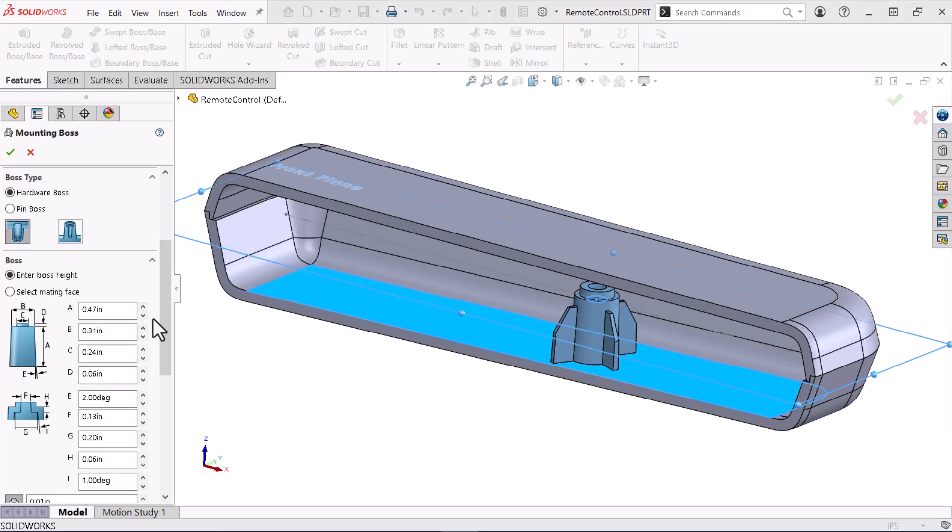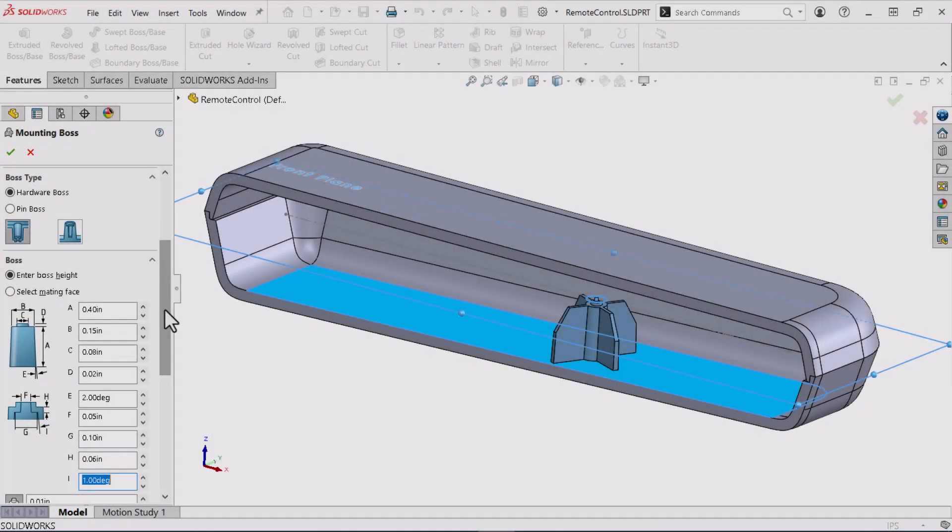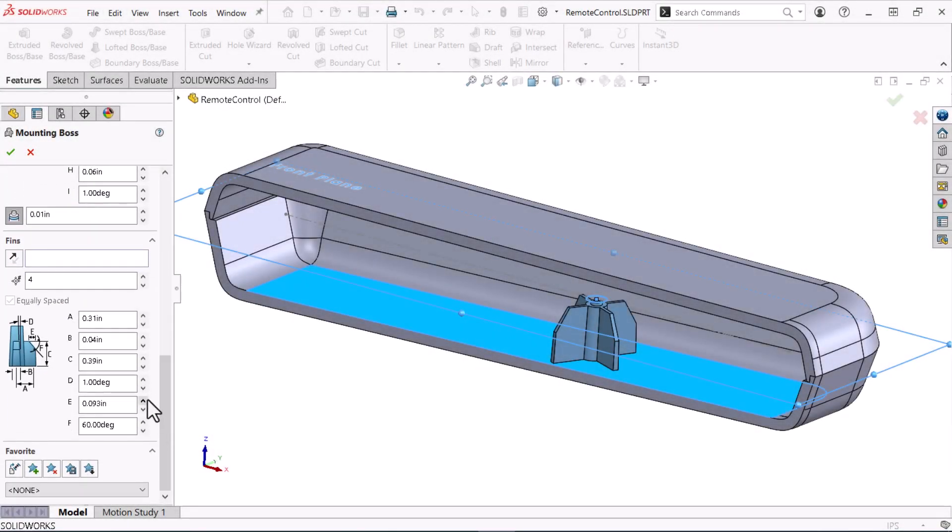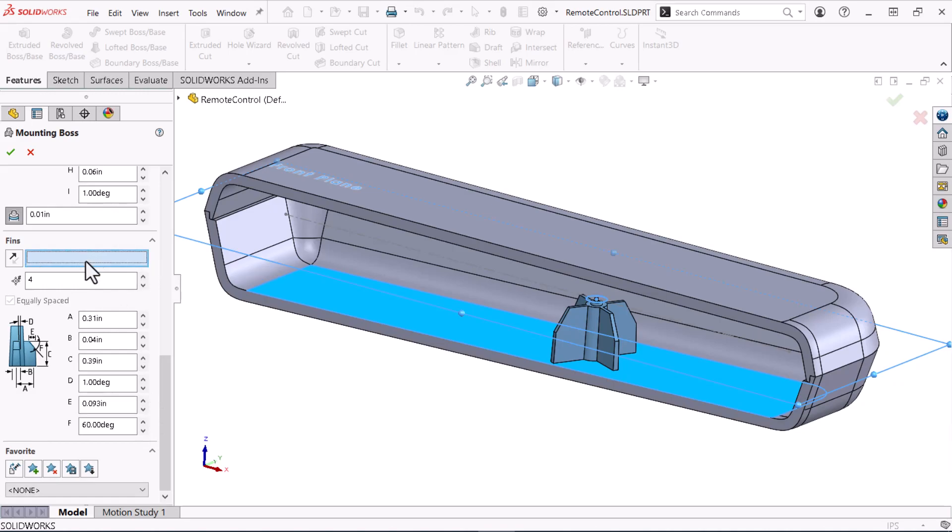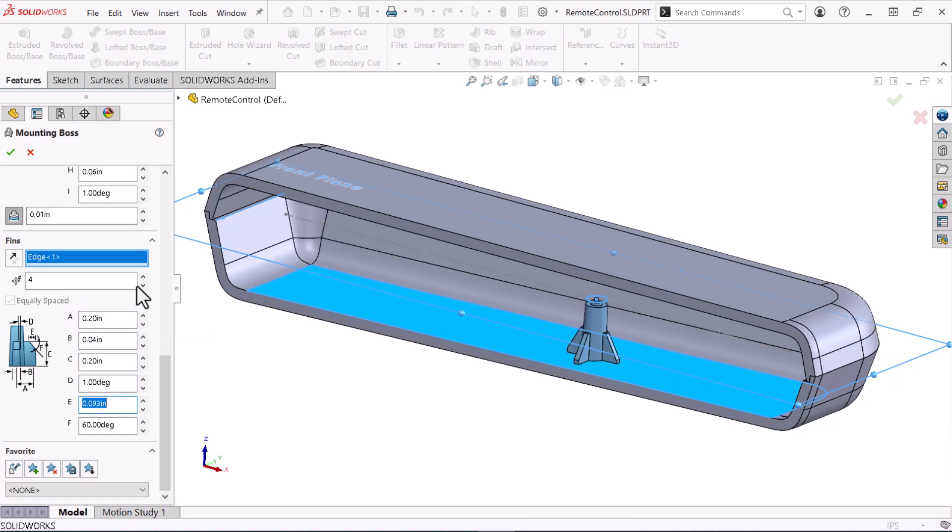Now I'll enter the dimensions for the boss. I'll scroll down and specify the fin's parameters. I'll start with the fin's direction. Here, I'll align the fins to the part's edge. I'll keep four fins and enter the fin's dimensions. I'll click OK.